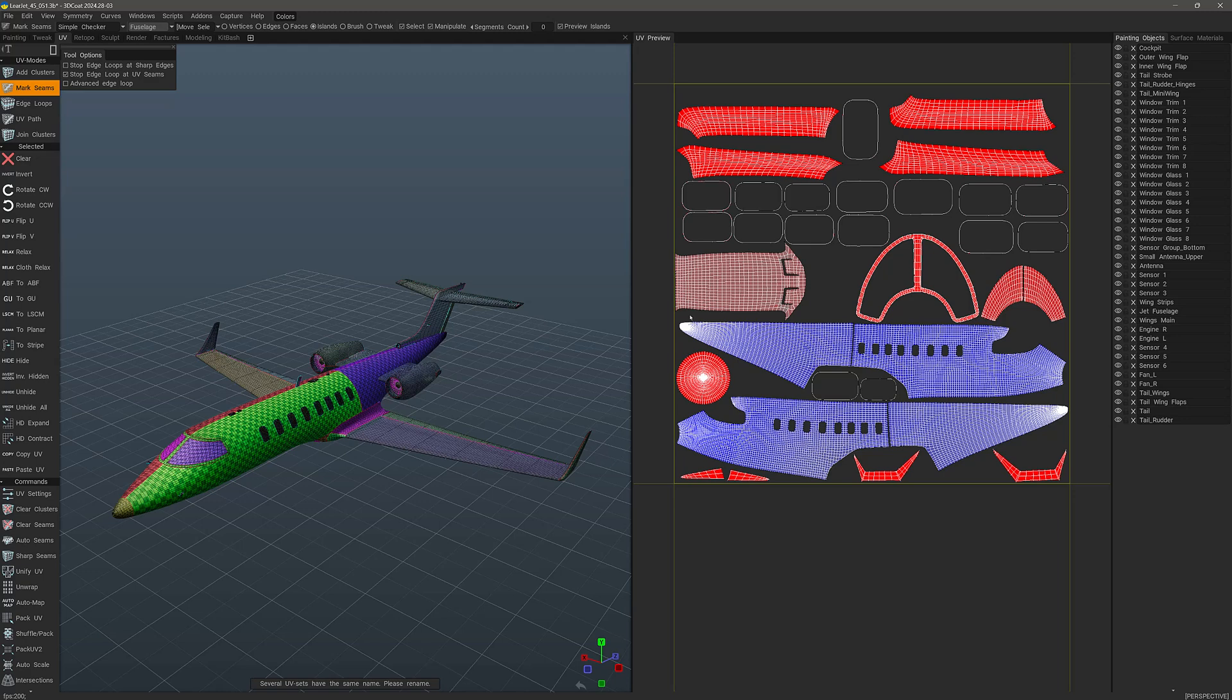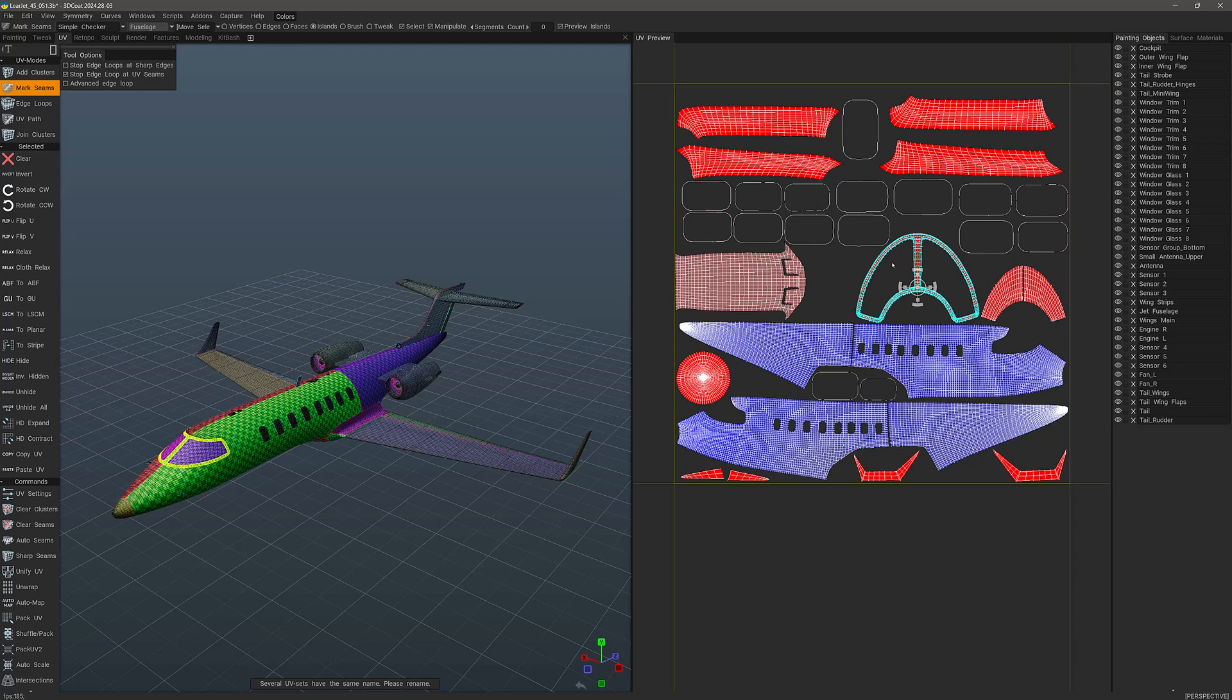Now on to tip number two. Perhaps we want to select this windshield trim UV island in order to rotate it exactly 90 degrees. You can come all the way over to the tool panel, but that is somewhat inefficient.